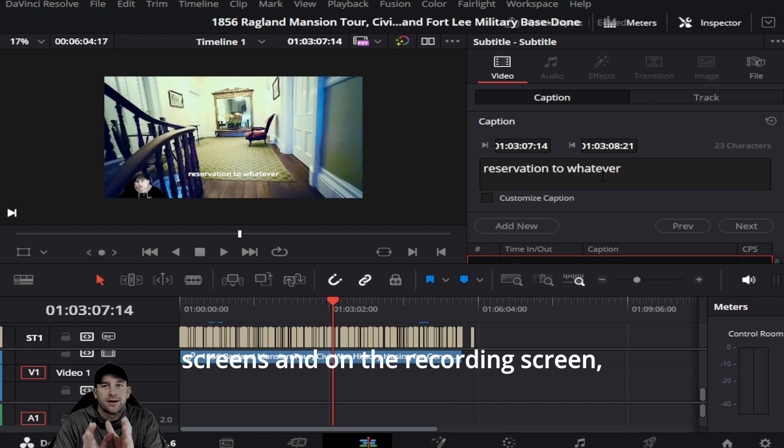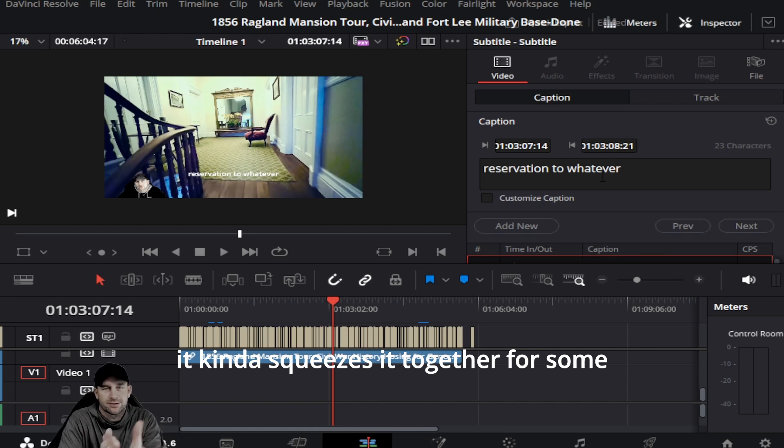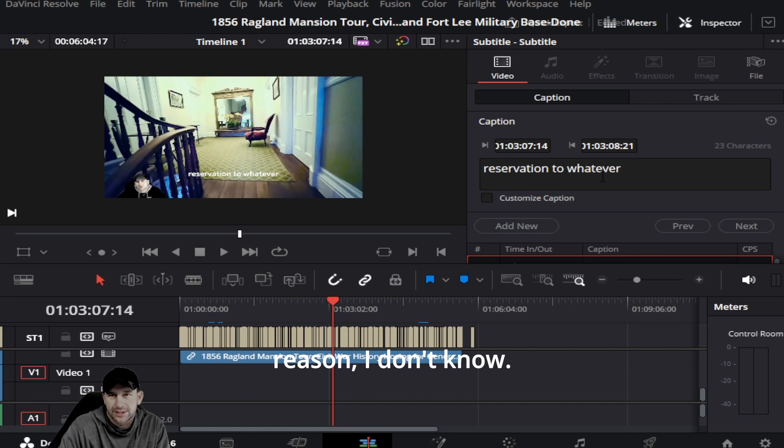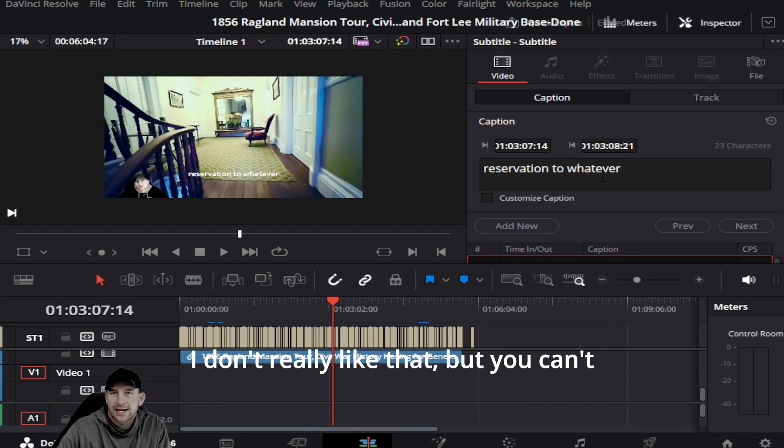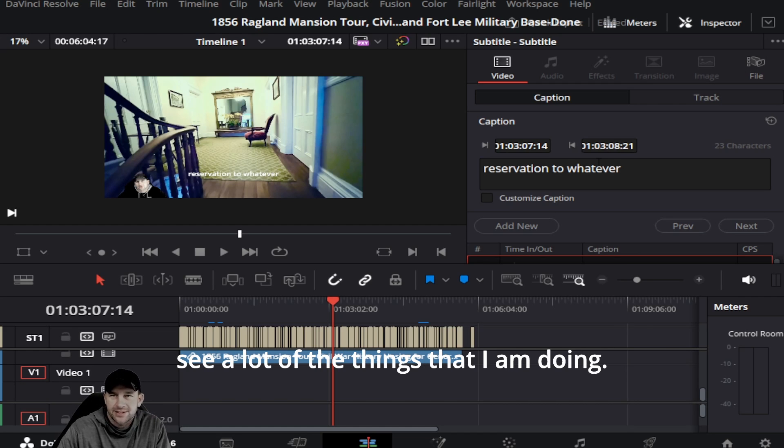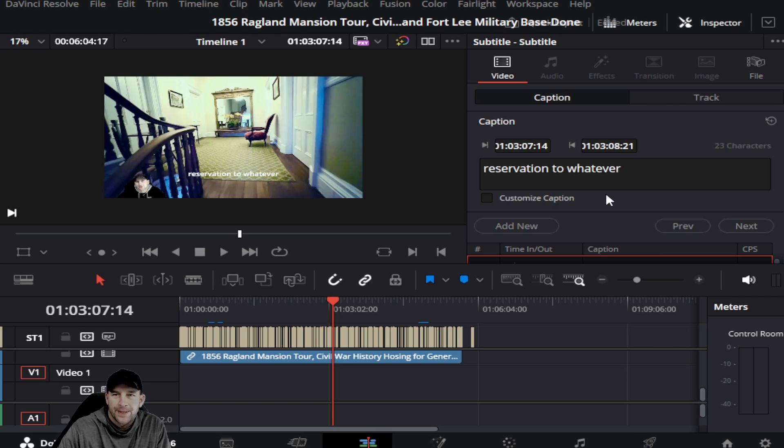On the recording screen, it kind of squeezes it together for some reason. I don't really like that, but you can't see a lot of the things that I am doing. If there's a question about that, just let me know.